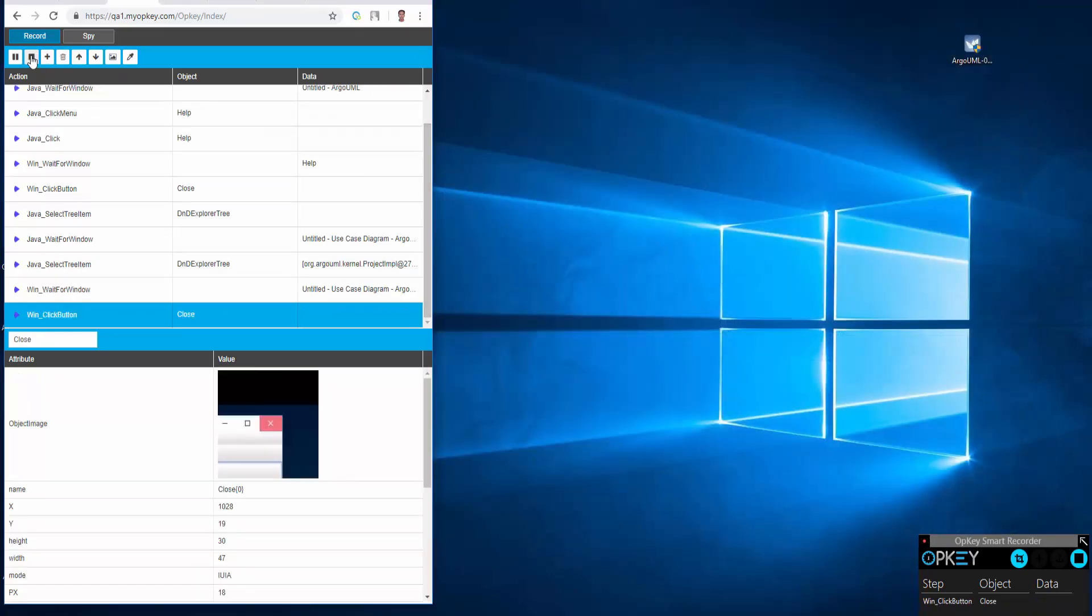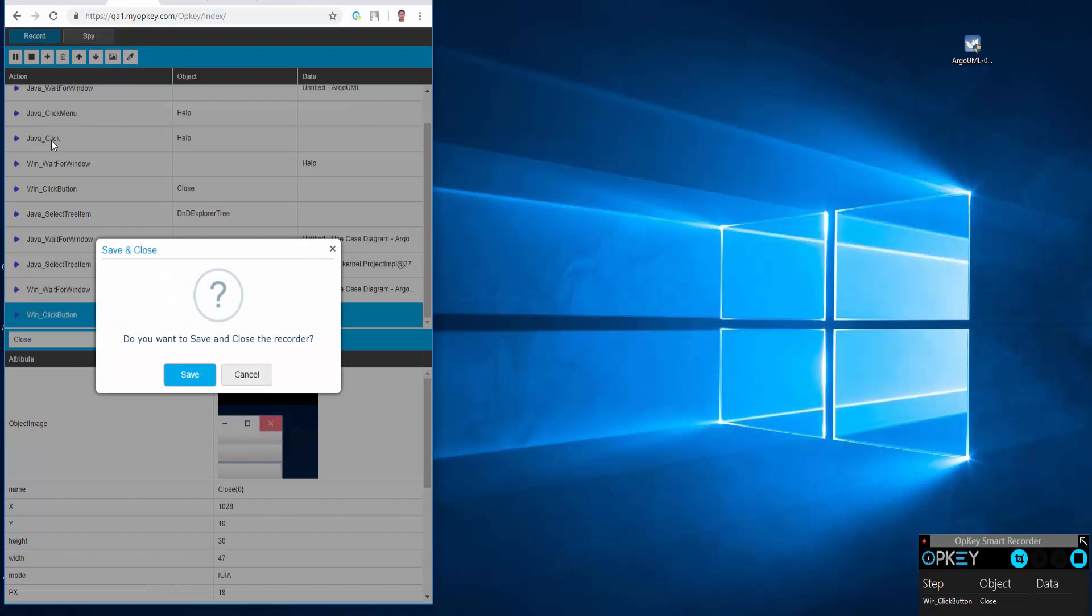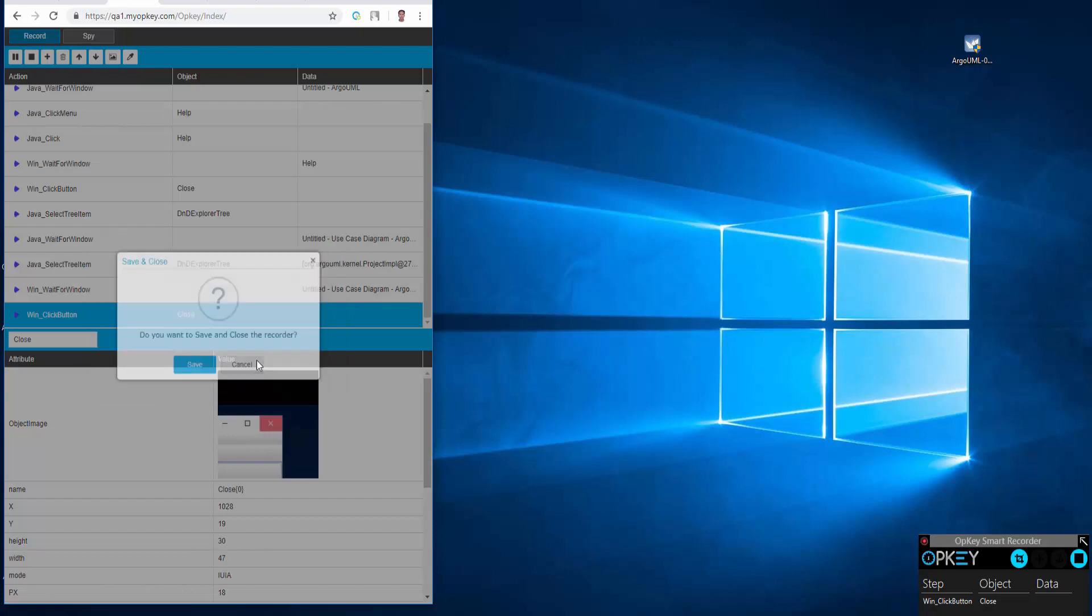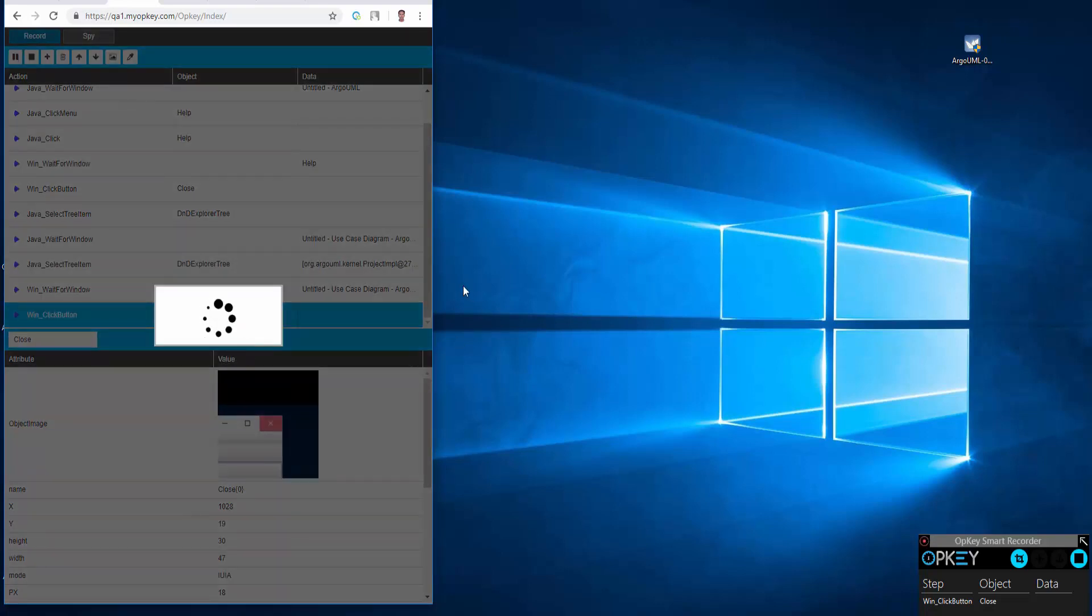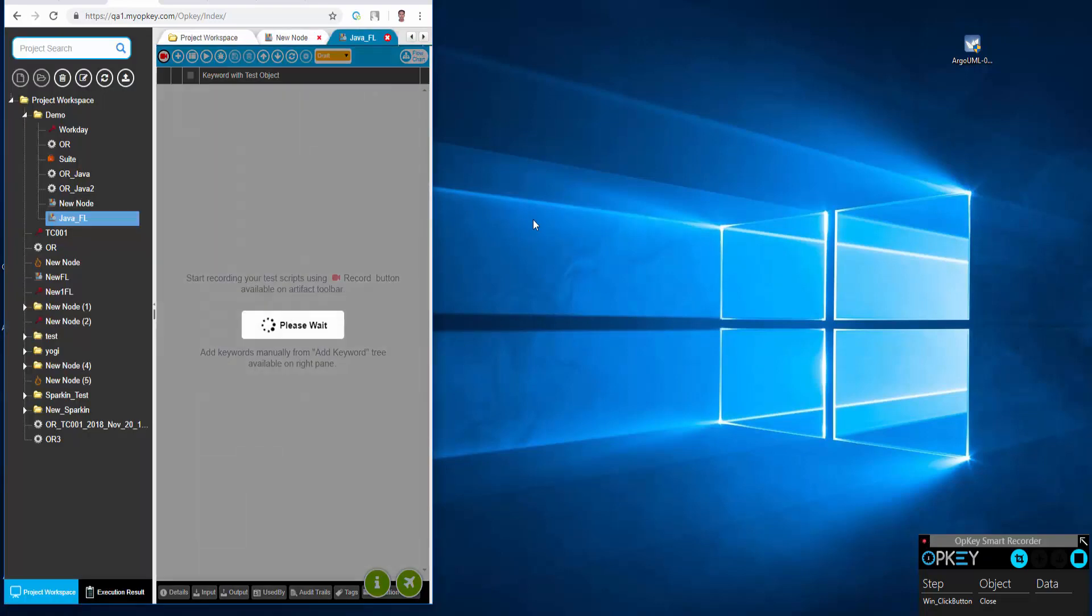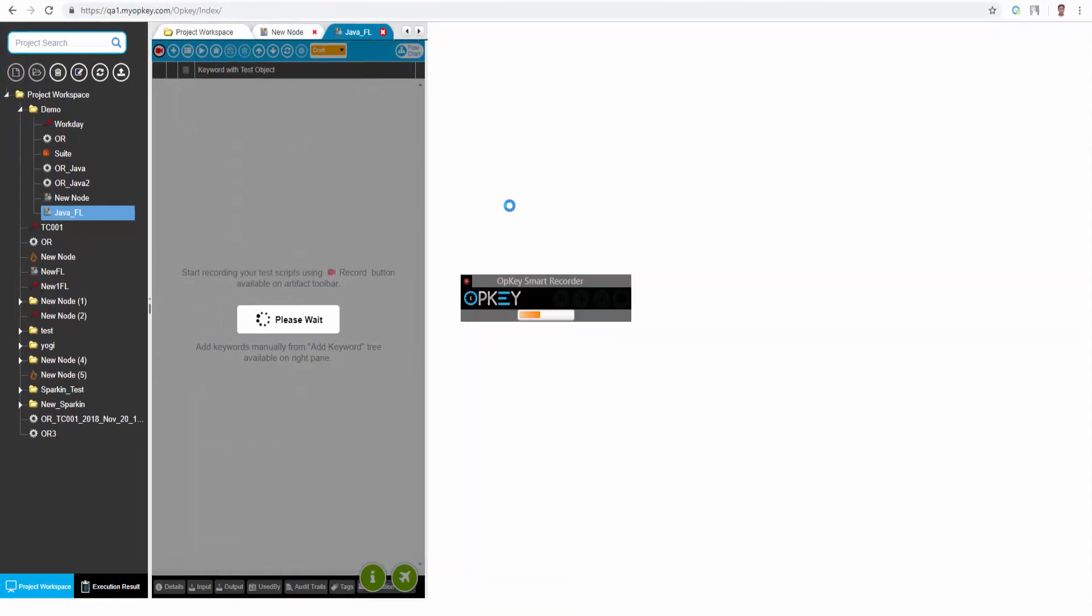Once recording has finished, click on stop and save to save recorded test steps. Have a look at the recorded test steps.